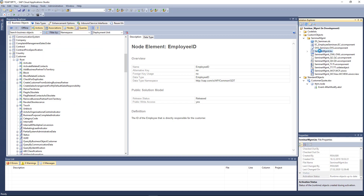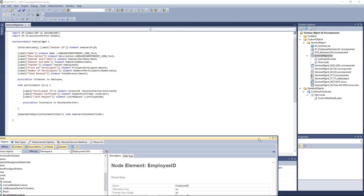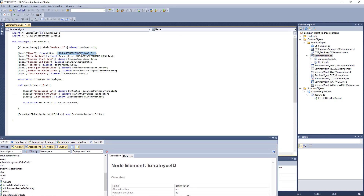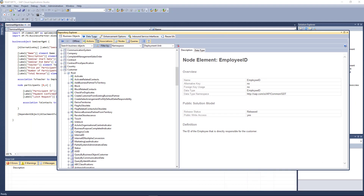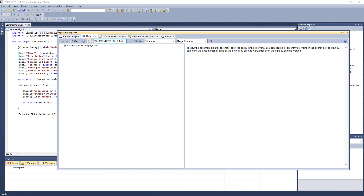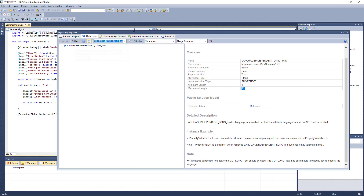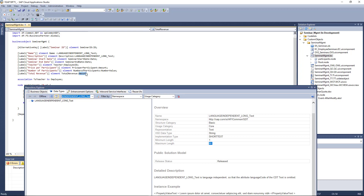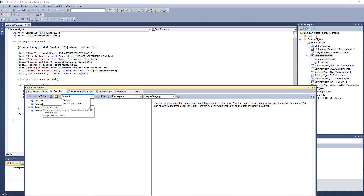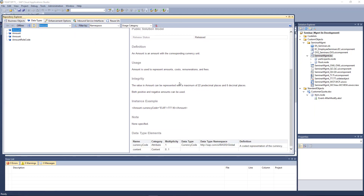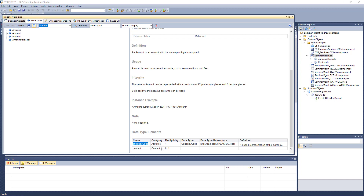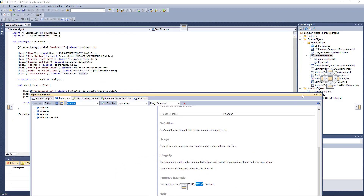It's also important to look up the data types. For example, when developing something — if you remember we developed our seminar management and I used certain data types like the language-independent long text — you can look this up and find it's an 80-character, language-independent text. Similarly, for an amount data type, you find it consists of a content and a currency code, with an example provided.